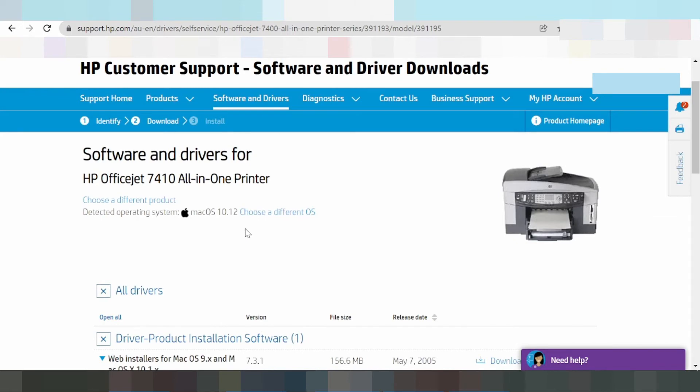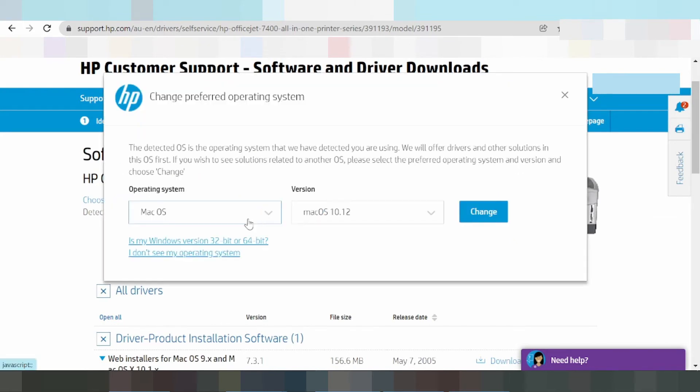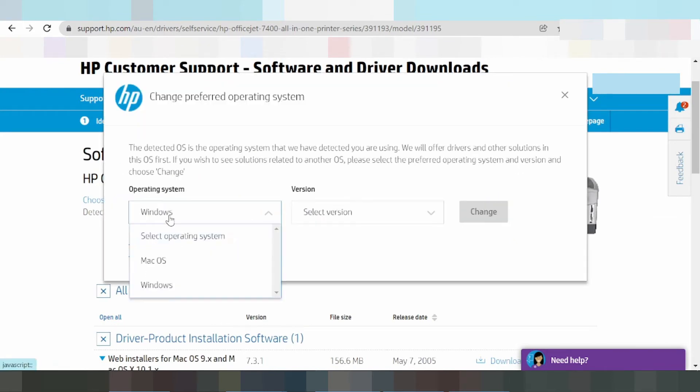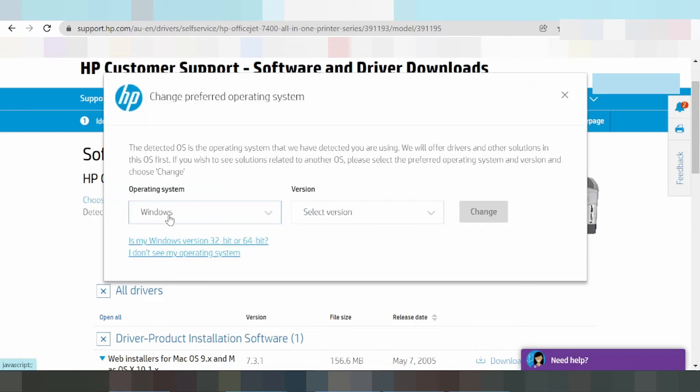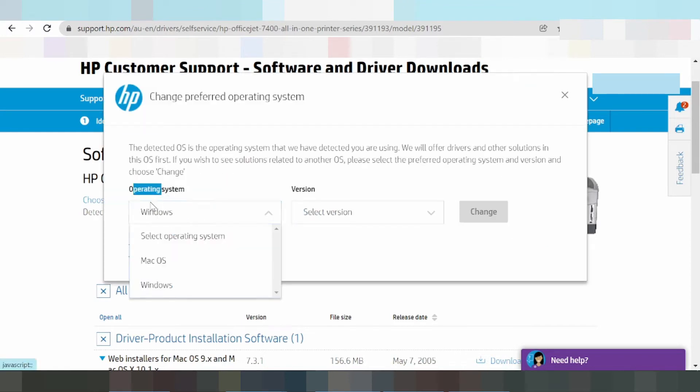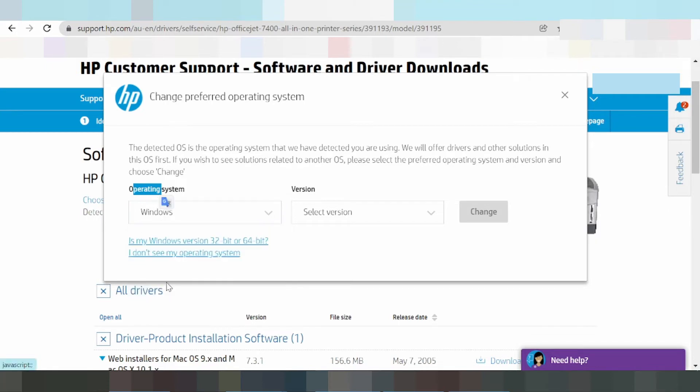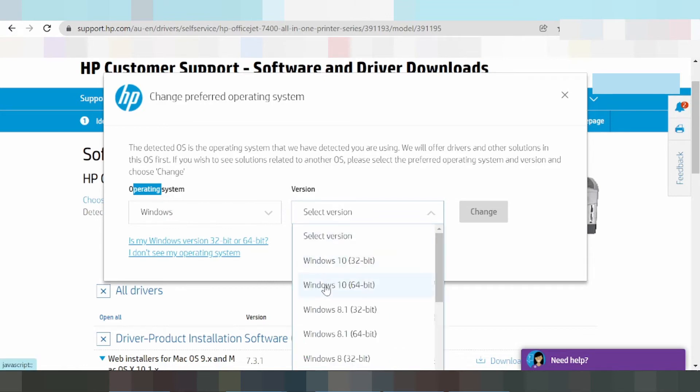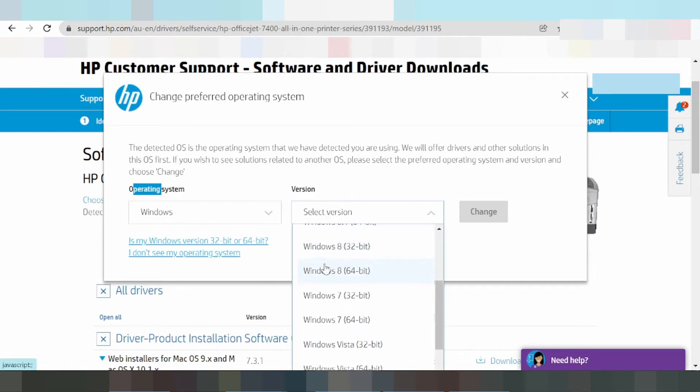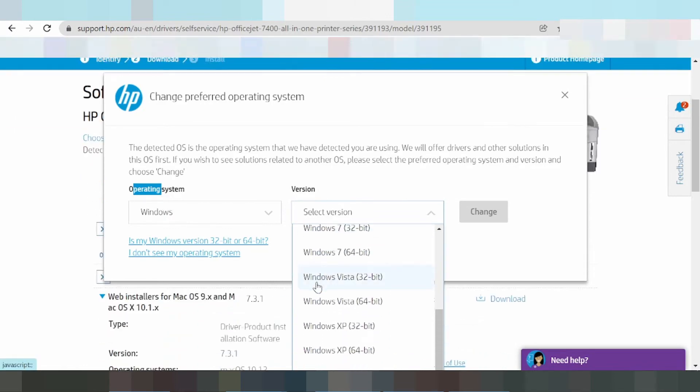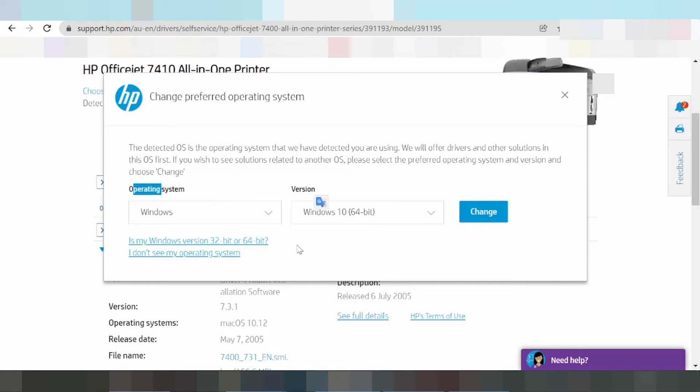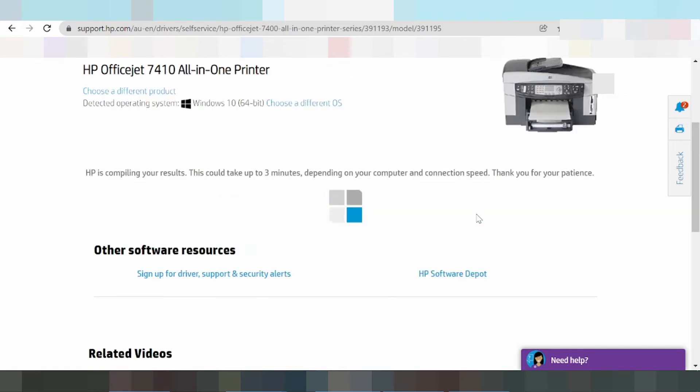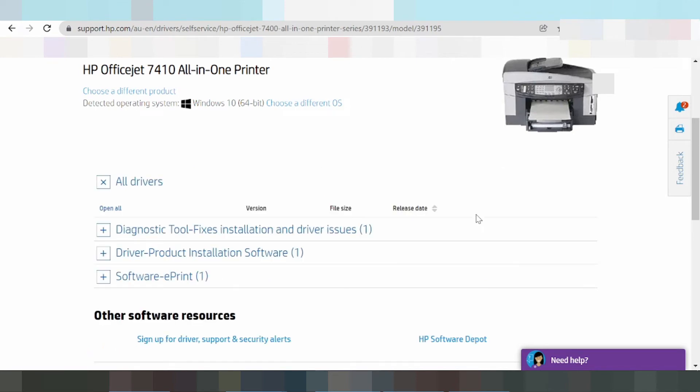To select Windows, click the option to choose a different operating system and slide to select Windows. Here you'll see the driver versions for Windows. I am testing Windows 8. Click 'Change' to select your Windows version.